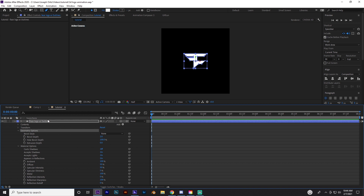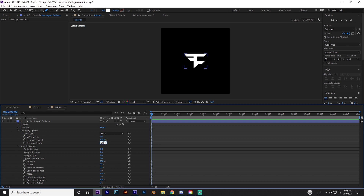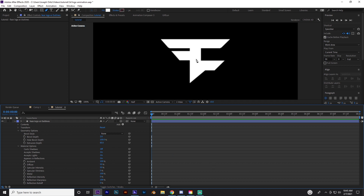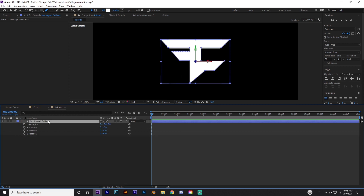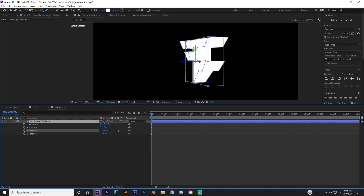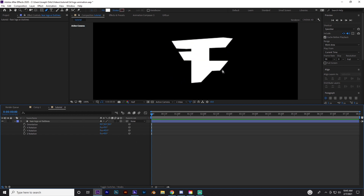Now you'll see a few different options for the logo such as Geometry and Material. Extrusion Depth is what makes it 3D — that's why it needs to be a shape layer. If it's a PNG or JPEG you won't have that option. You can use this with any type of logo, like a mascot logo. Go ahead and set the extrusion to about 80. Press R to bring up rotation, rotate on the Y-axis, and you can see it's actually 3D — though you can't see shadows yet, I'll show you that in a second.